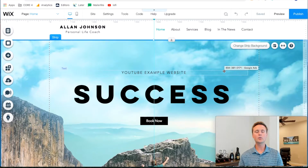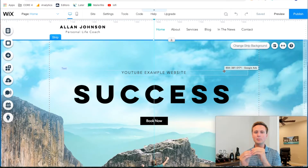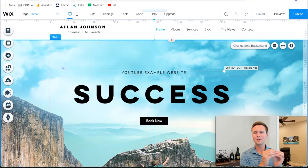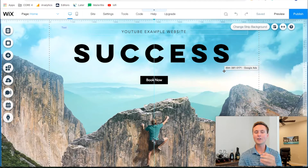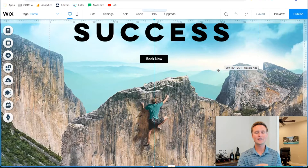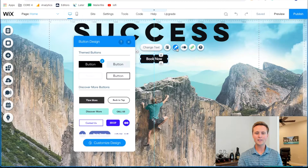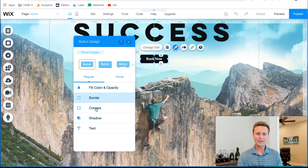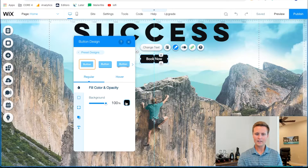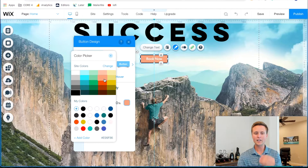Another cool trick is that you can attract people's attention and pinpoint where you want it to go by adding color to certain places. So if we want people to hit this 'Book Now' button, we can come to Design, Customize, Color, and change it to something that gets their attention more.